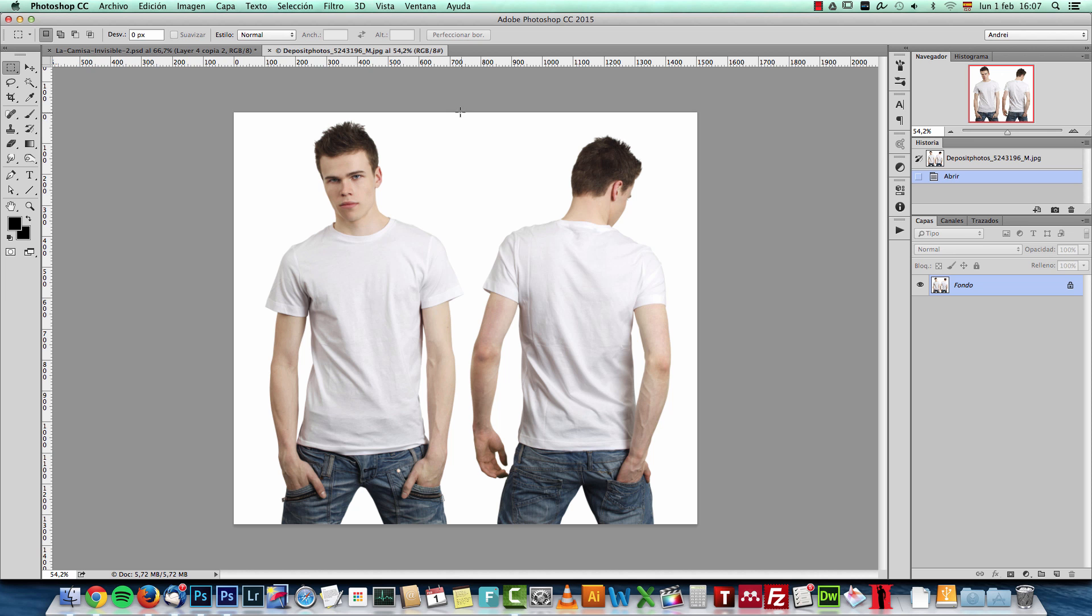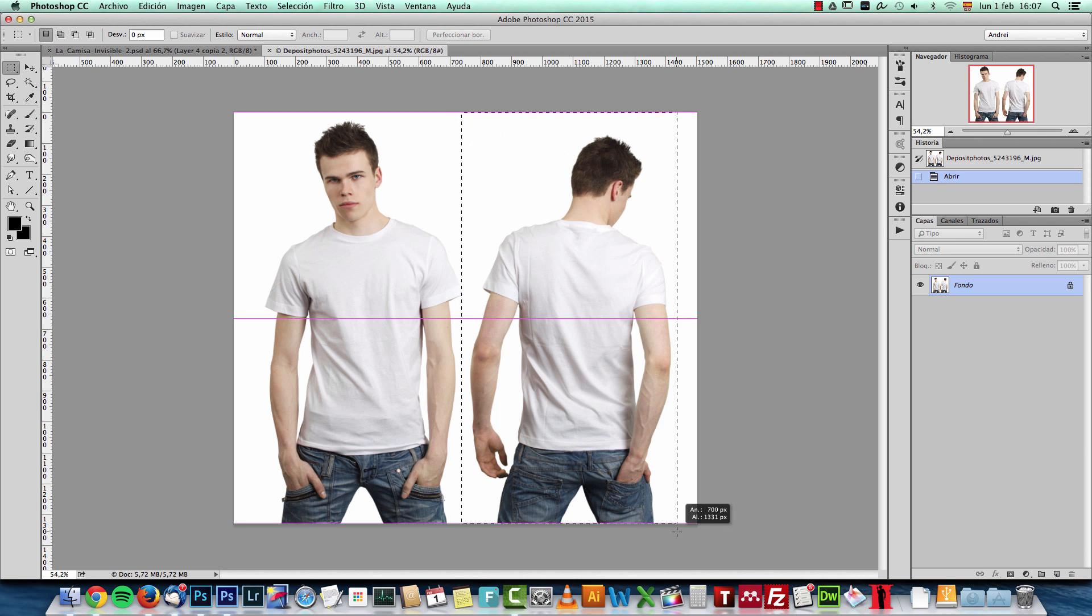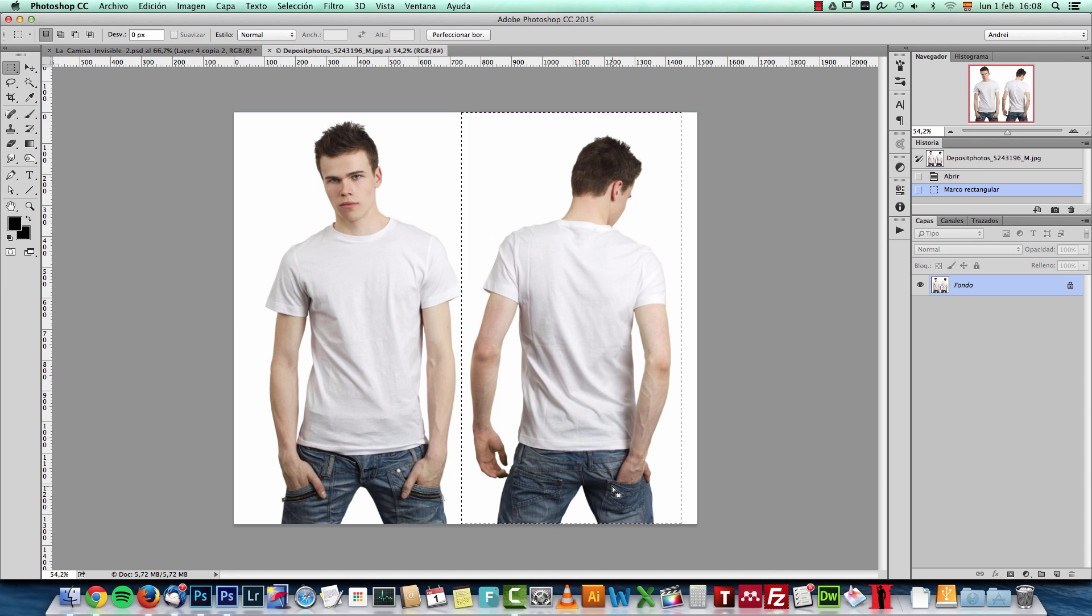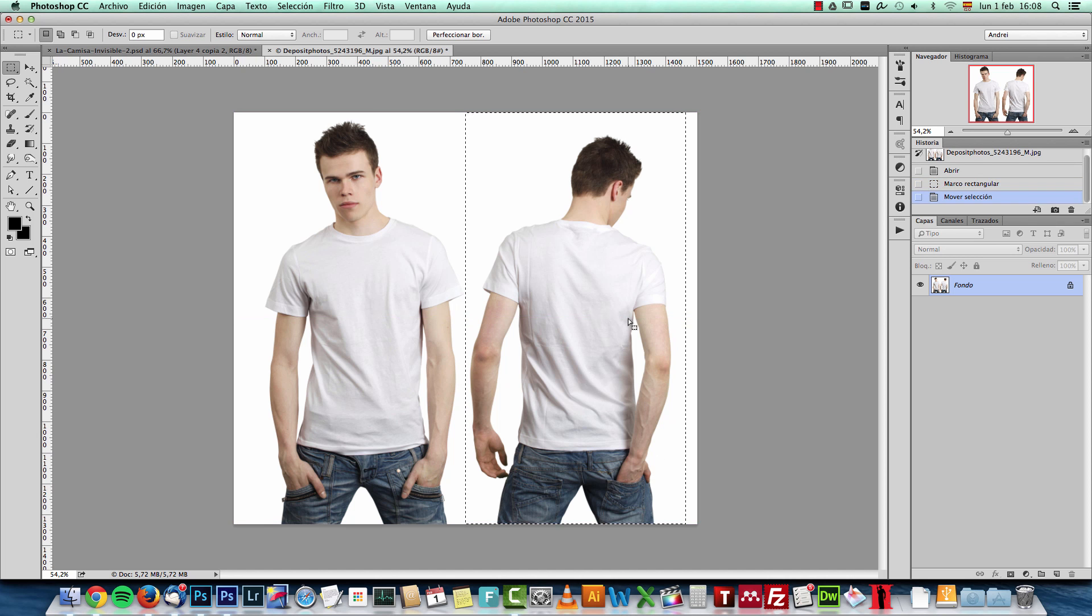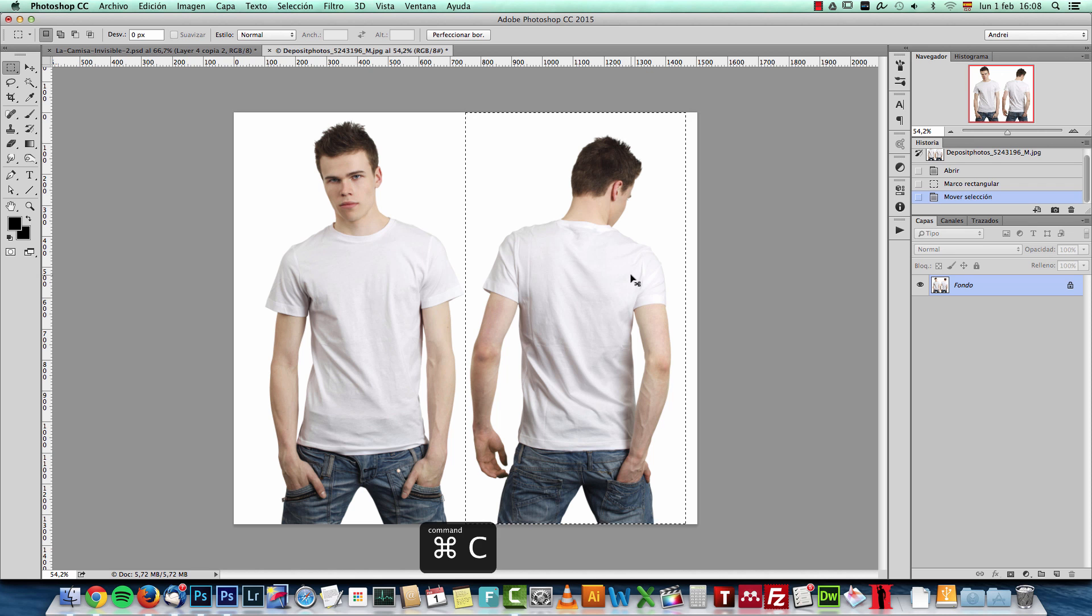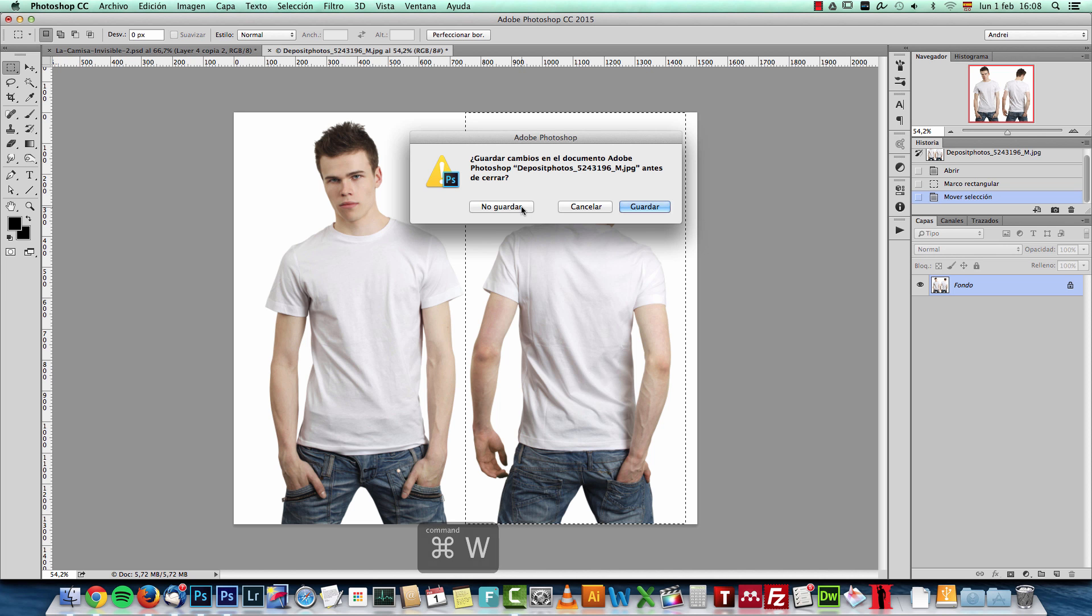Try to use a white shirt or at least a t-shirt that has no design on it, just a flat color. As I said white is the best or at least grey, but try to use a white one.